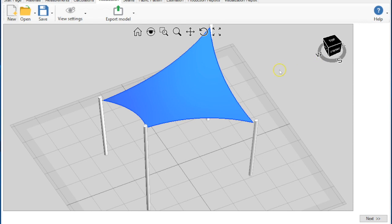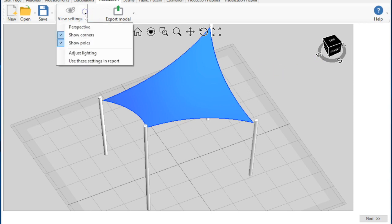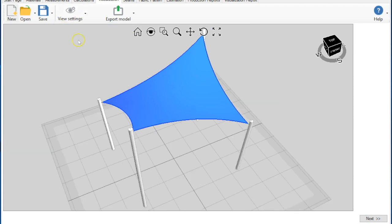We also have a new view settings tool which allows a perspective view which offers a more dramatic and realistic view of the model.